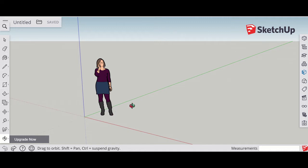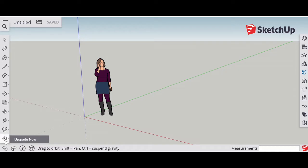I'm on a new SketchUp document and I'll show you the movement tools. You've got orbit, pan and zoom.